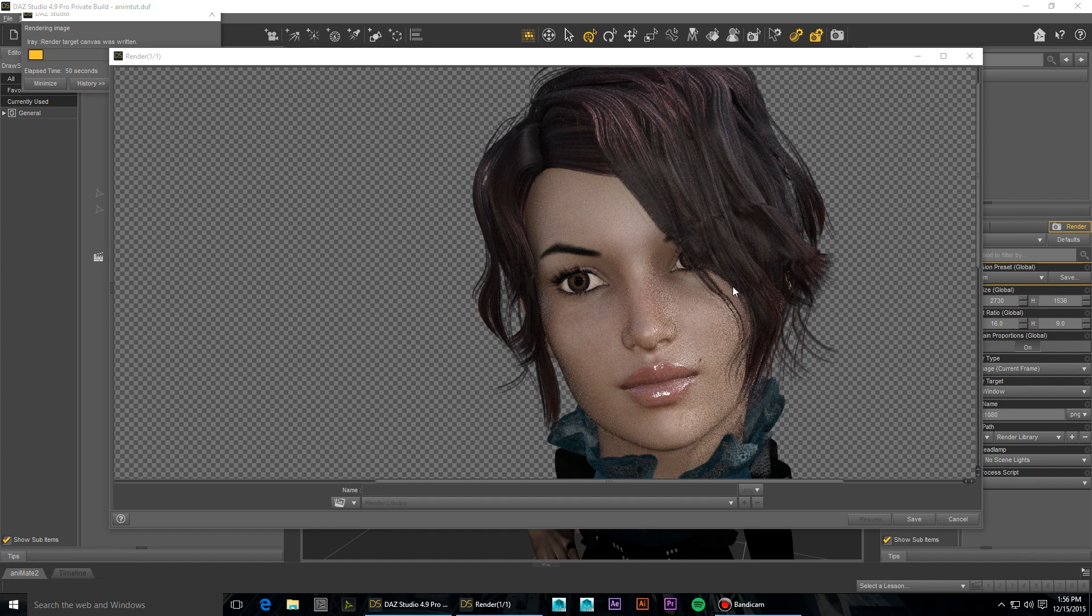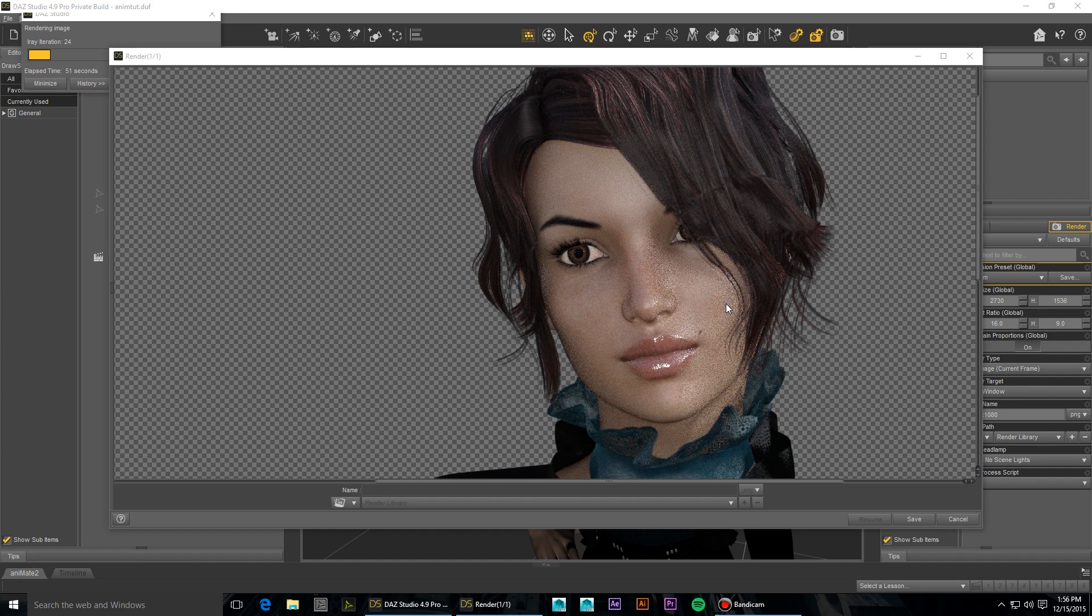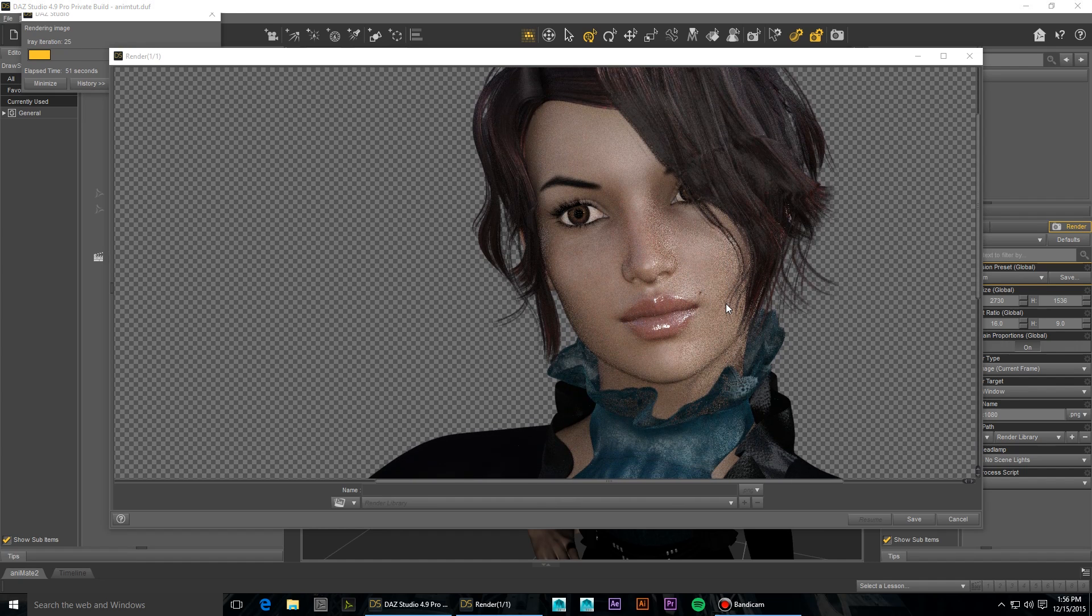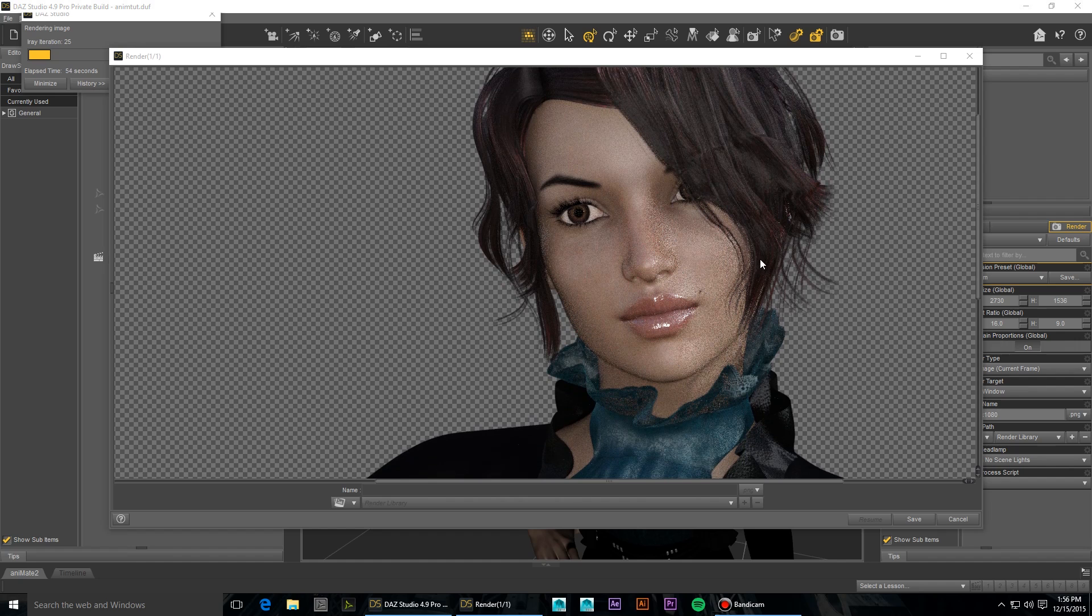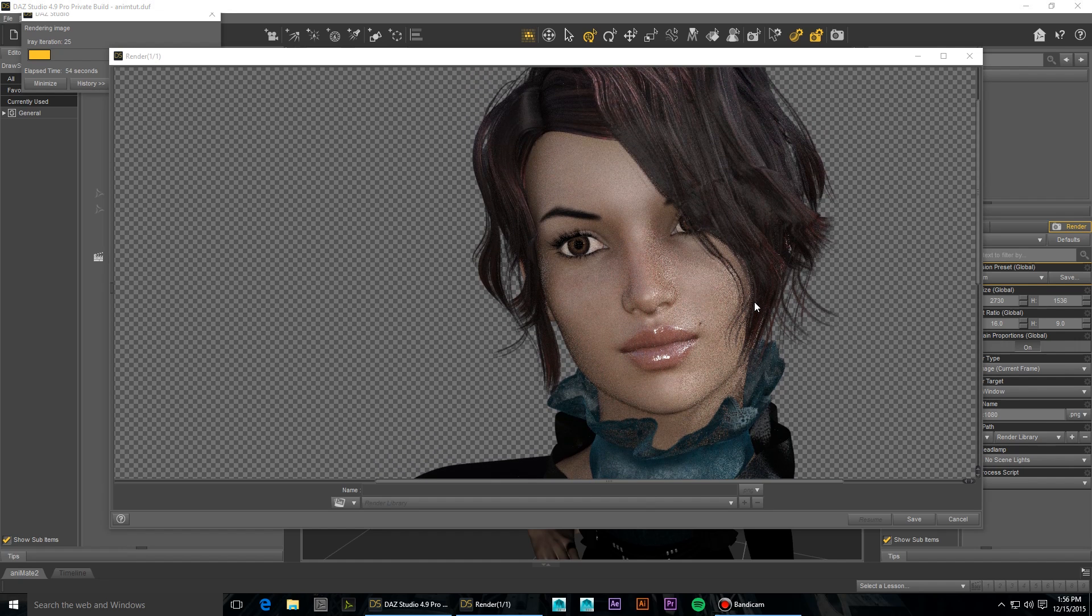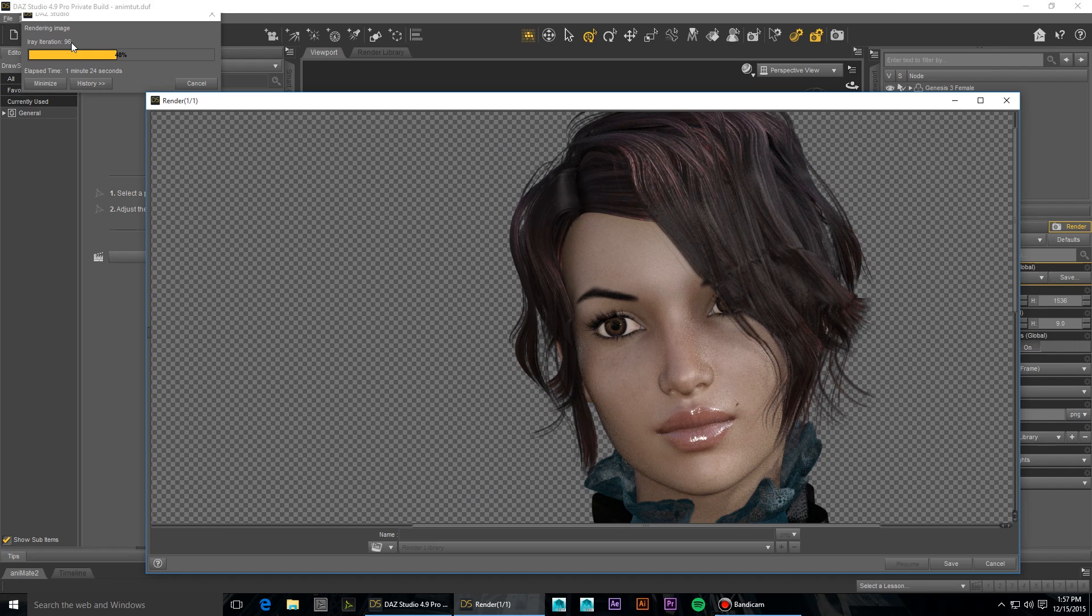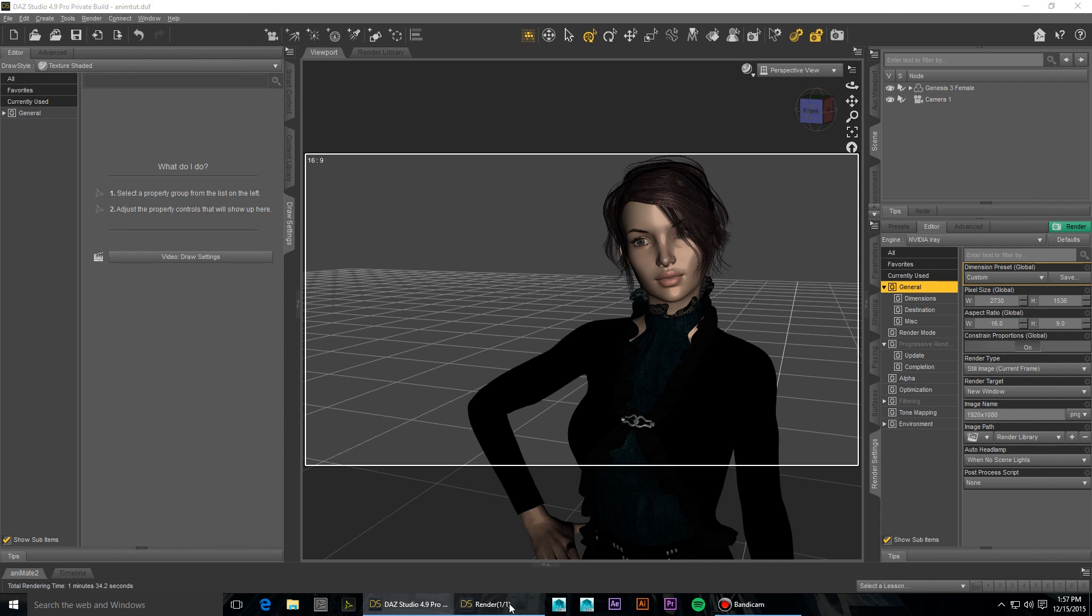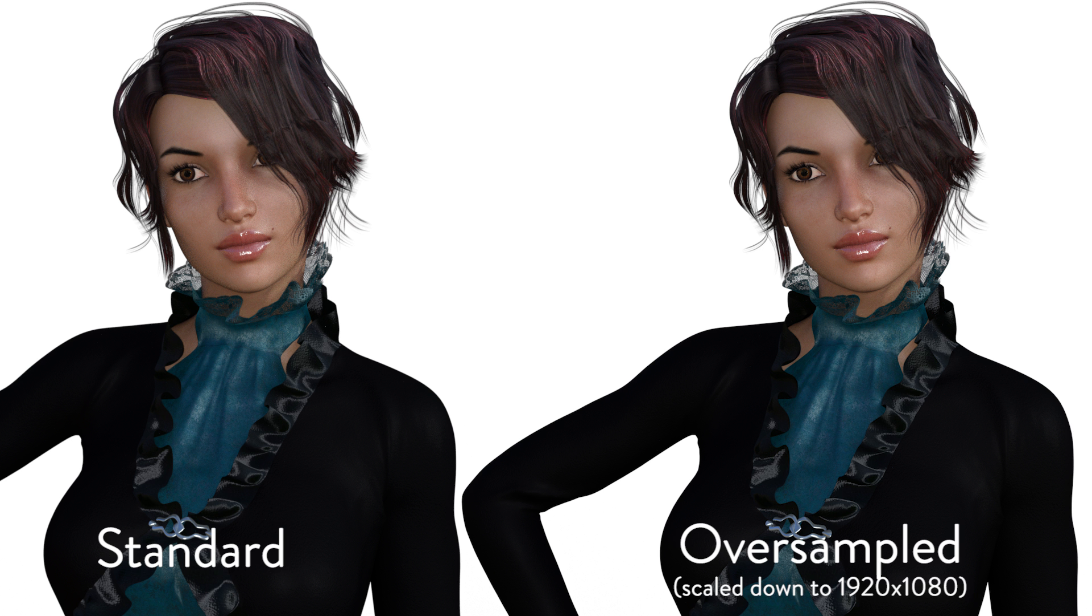And once the image is resolved to something that we find adequate, we can set our max samples to match. So here we're coming up on 100 iterations and we've just surpassed 100 by 132. So the images are pretty comparable, but we actually achieved that comparable image quality with a lower number of render iterations, which is going to significantly reduce our render times.